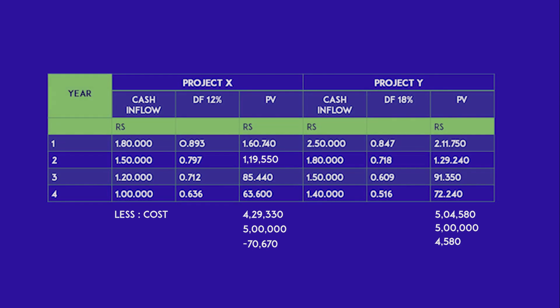Even at a higher discount rate, Project Y yields a higher NPV. Hence, Project Y is the better choice. That's all for today's video — hope you understood this concept. Thank you for watching.